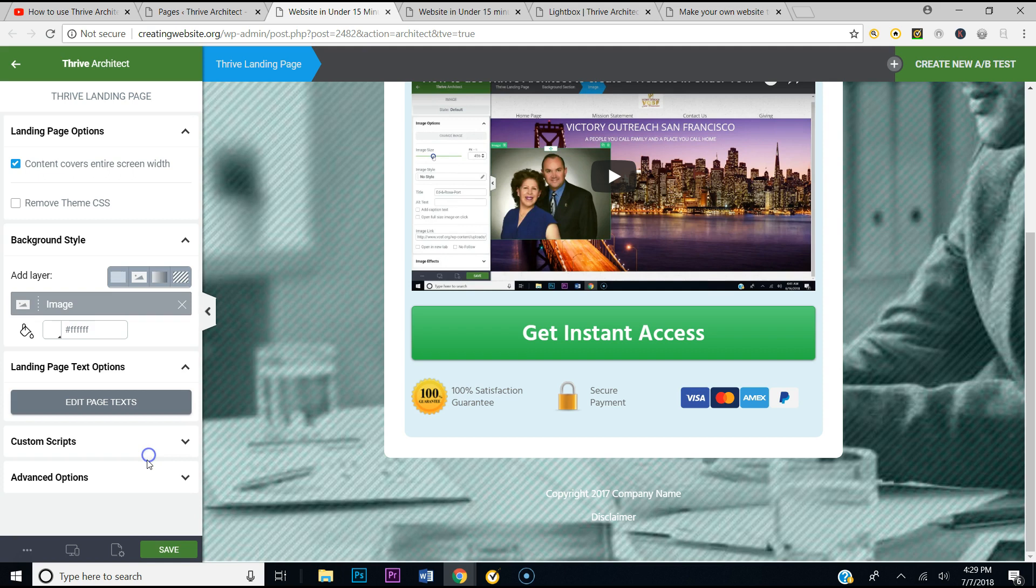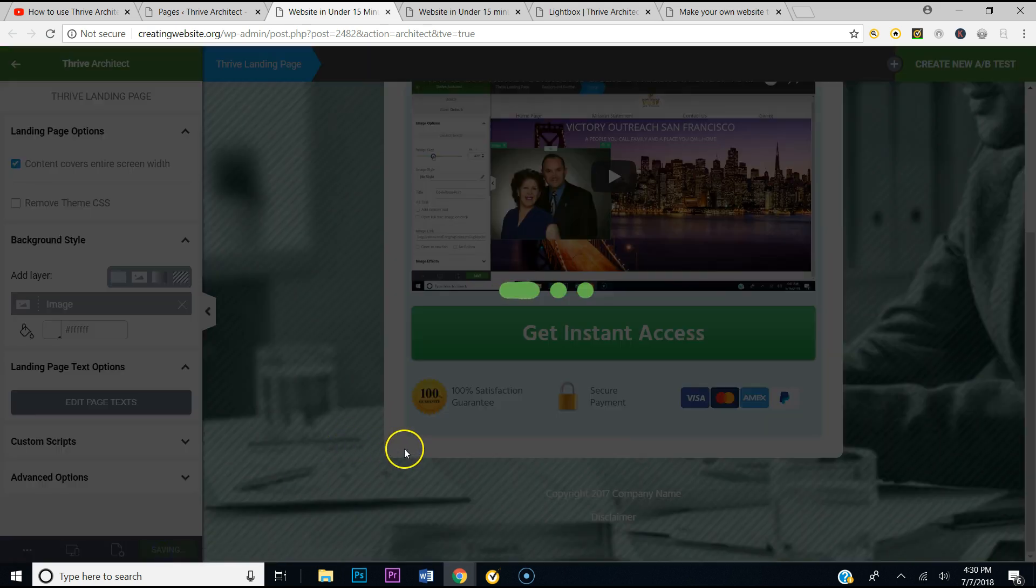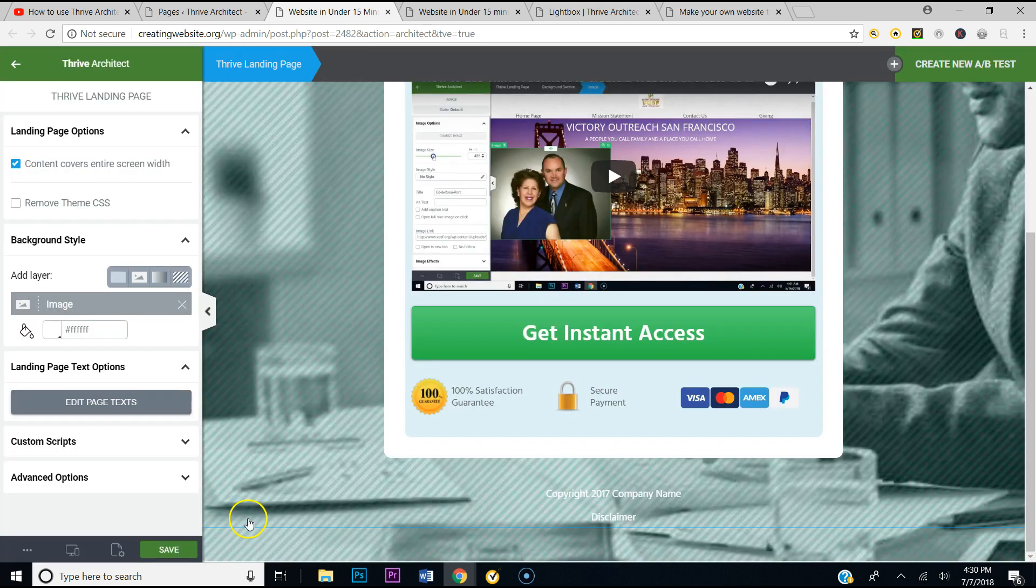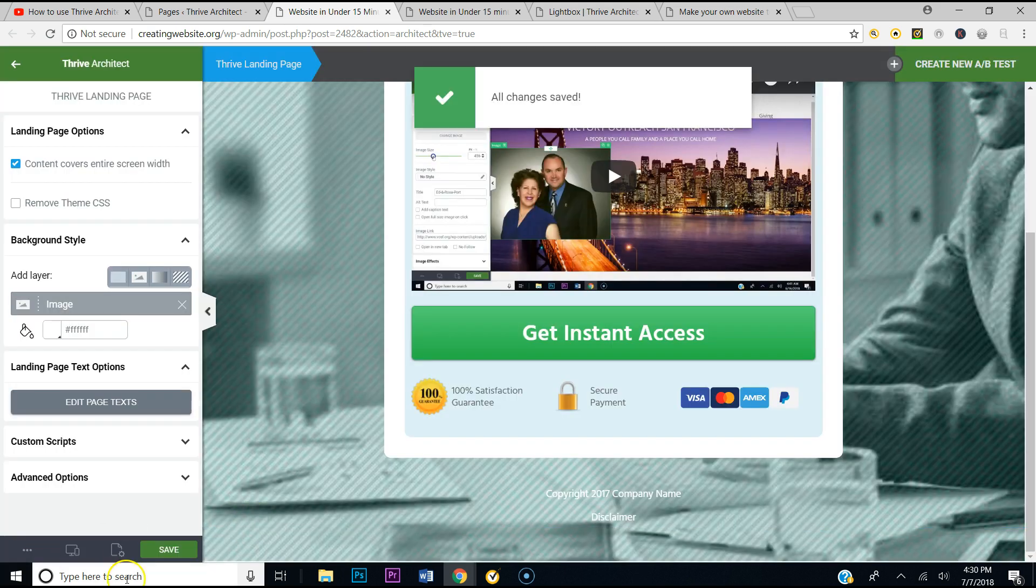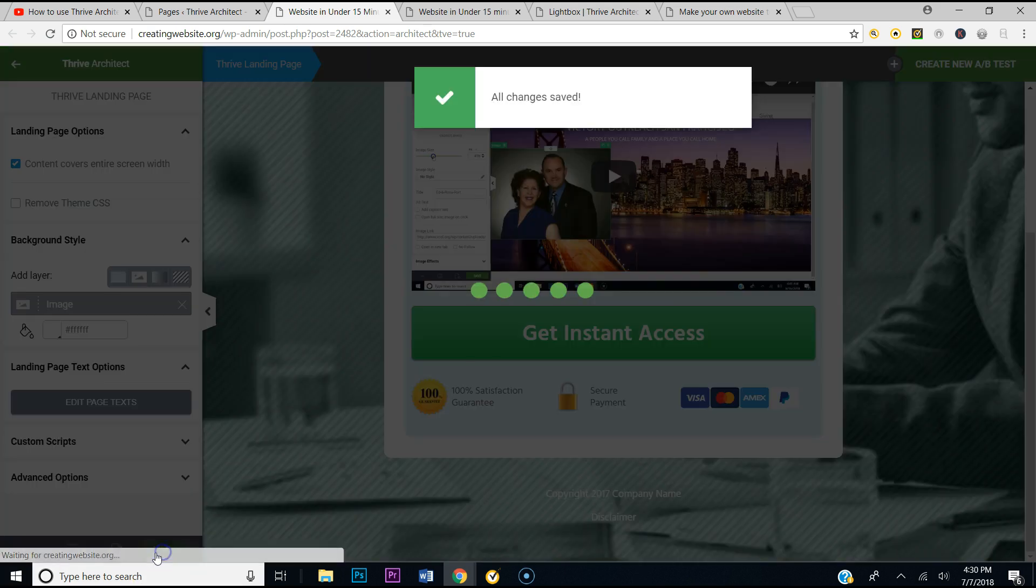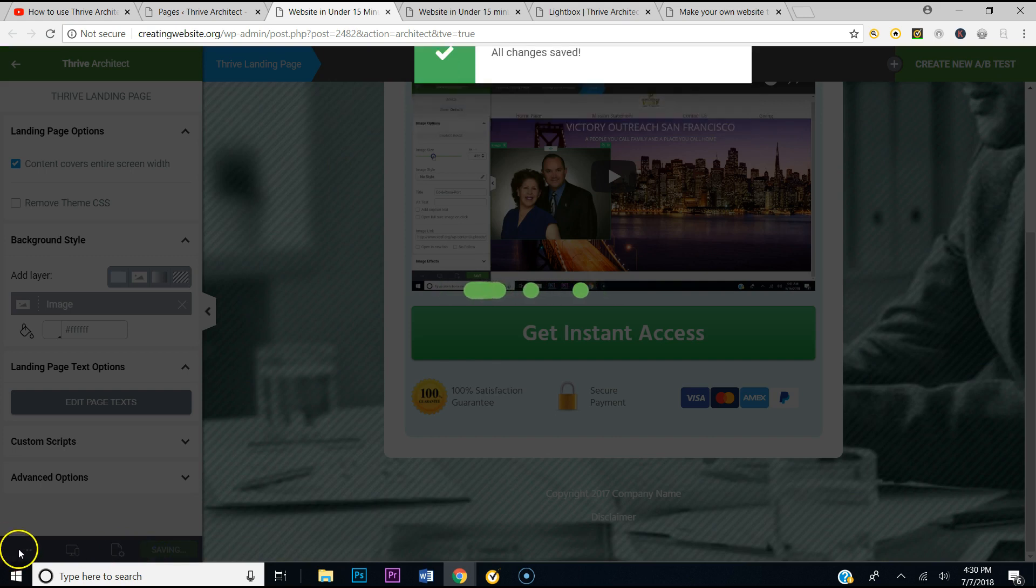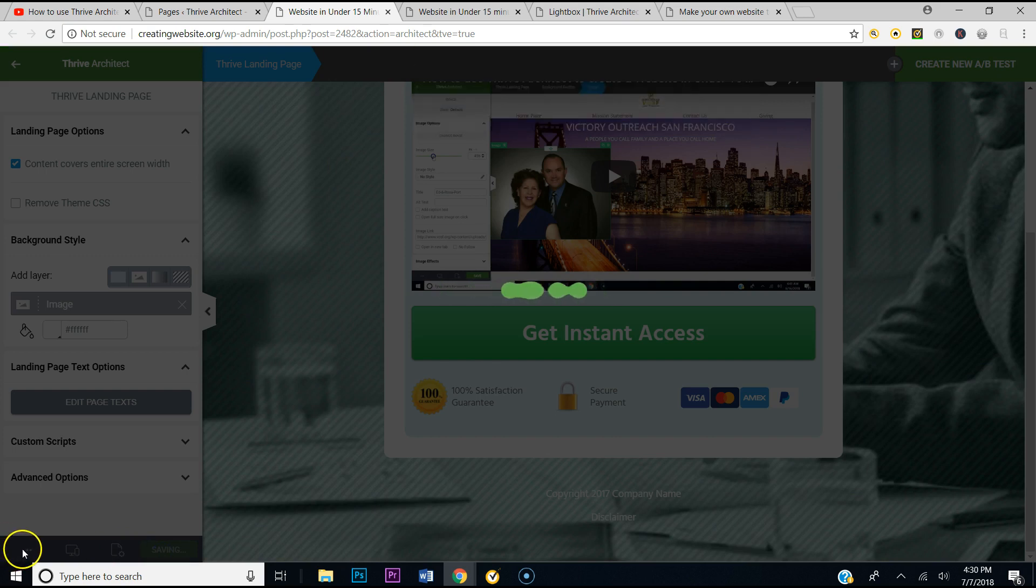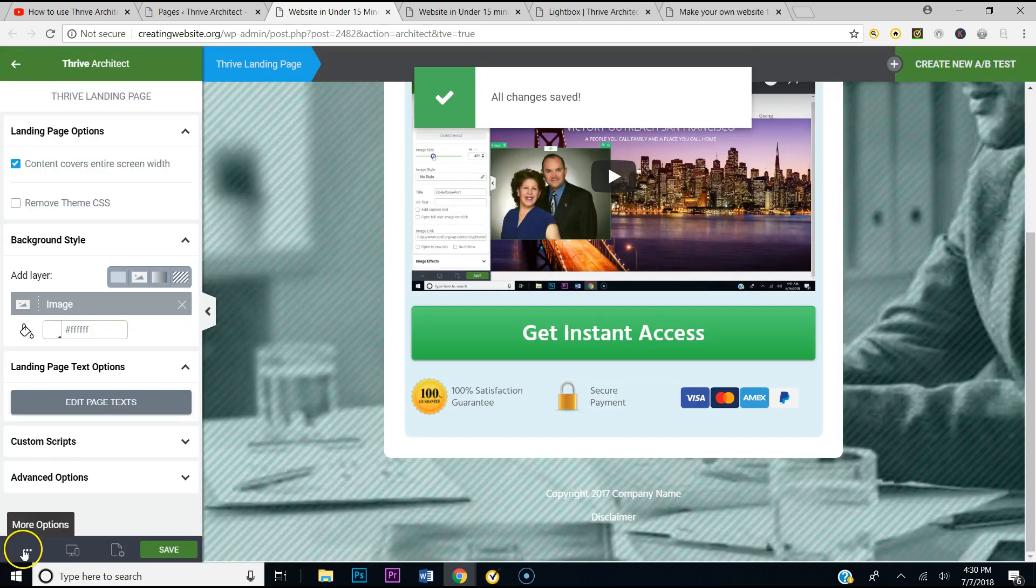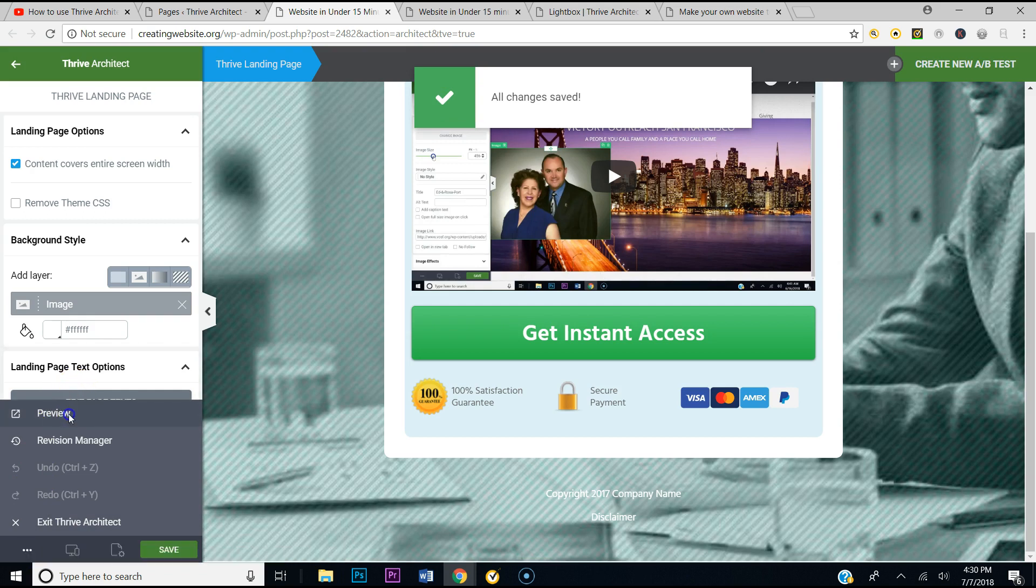So I'm going to hit apply and I'm going to hit save. So now I'm going to hit save again just to make sure, and we're going to go ahead and preview our page and let's see what we get now.